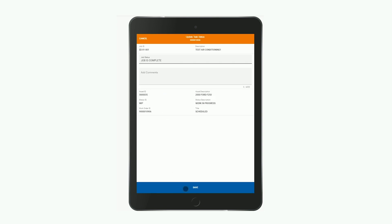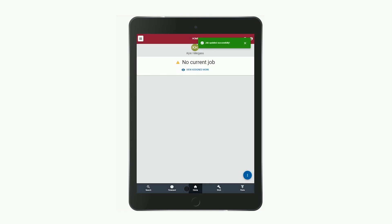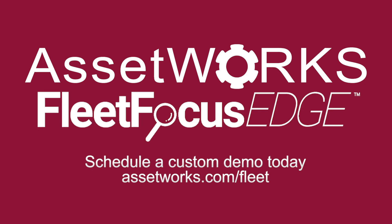And that is how you create and complete a work order in Fleet Focus Edge. If you have any questions or would like to set up a more advanced demo of Edge for your organization, please reach out to anyone at As It Works — we're more than happy to help.